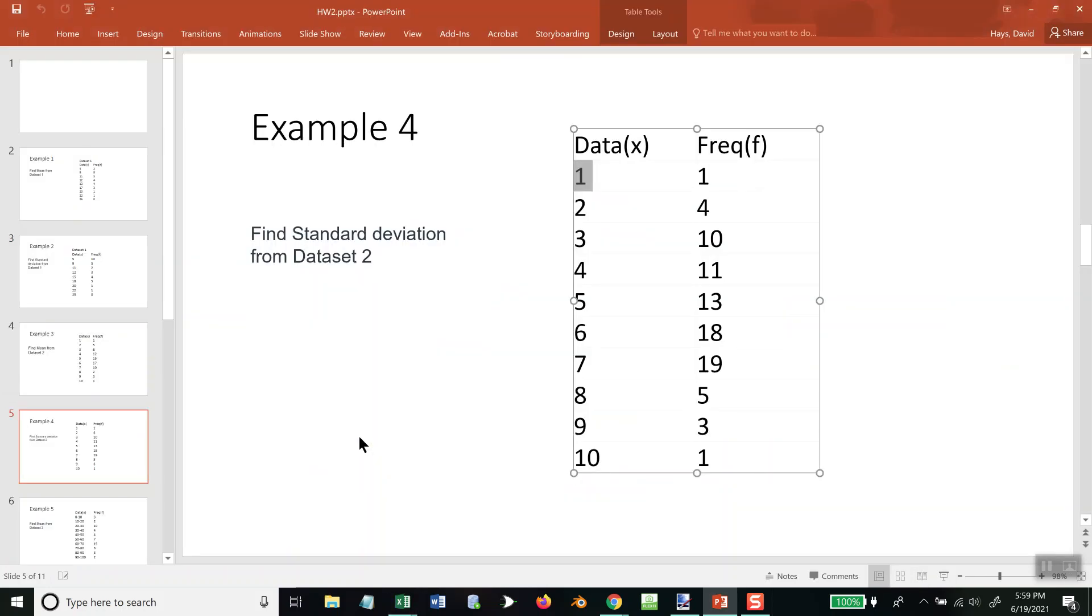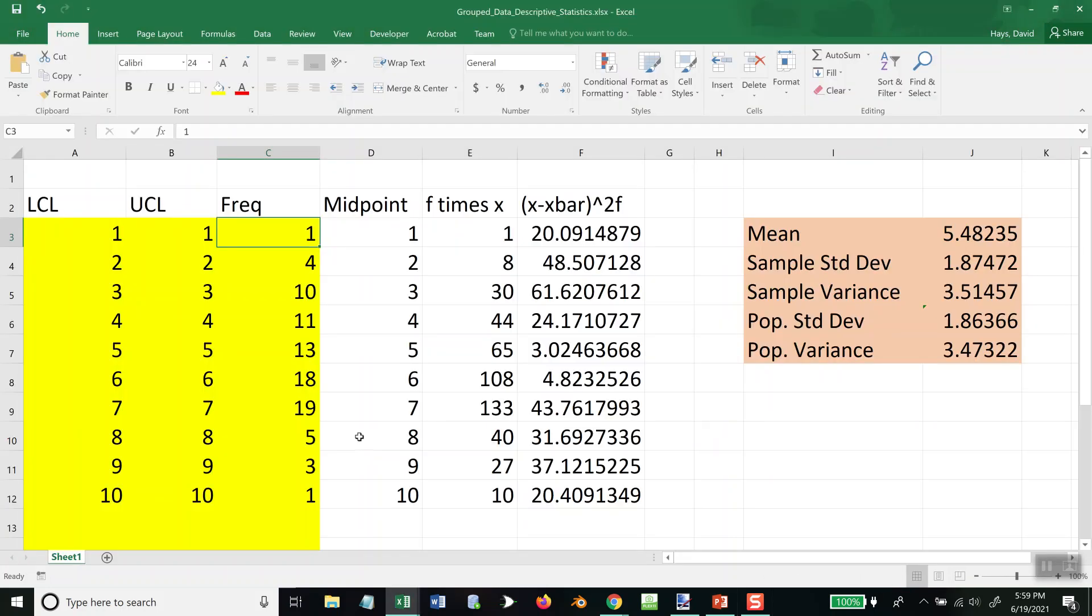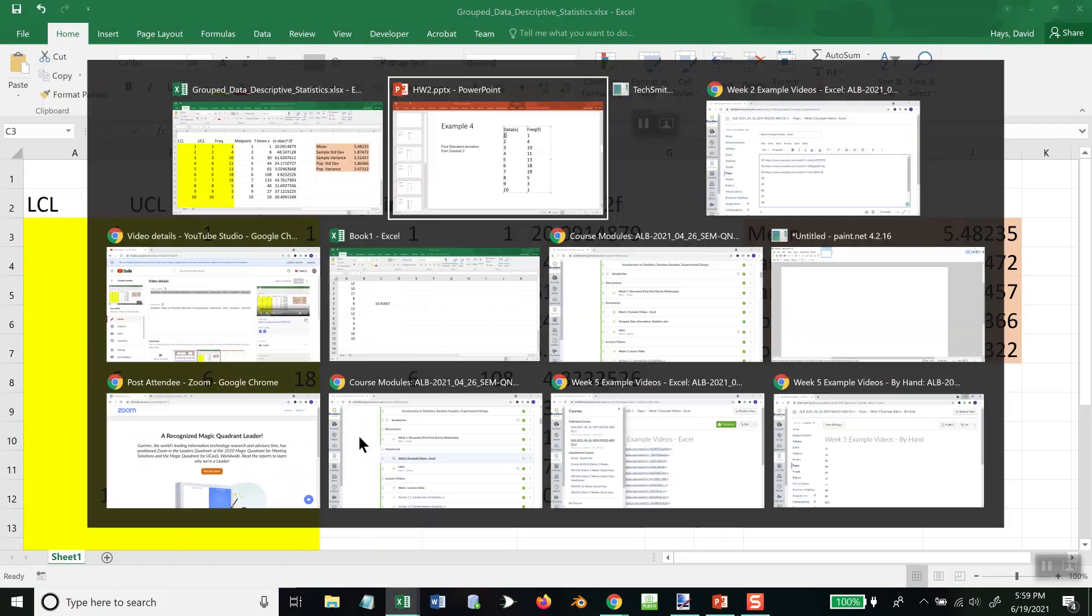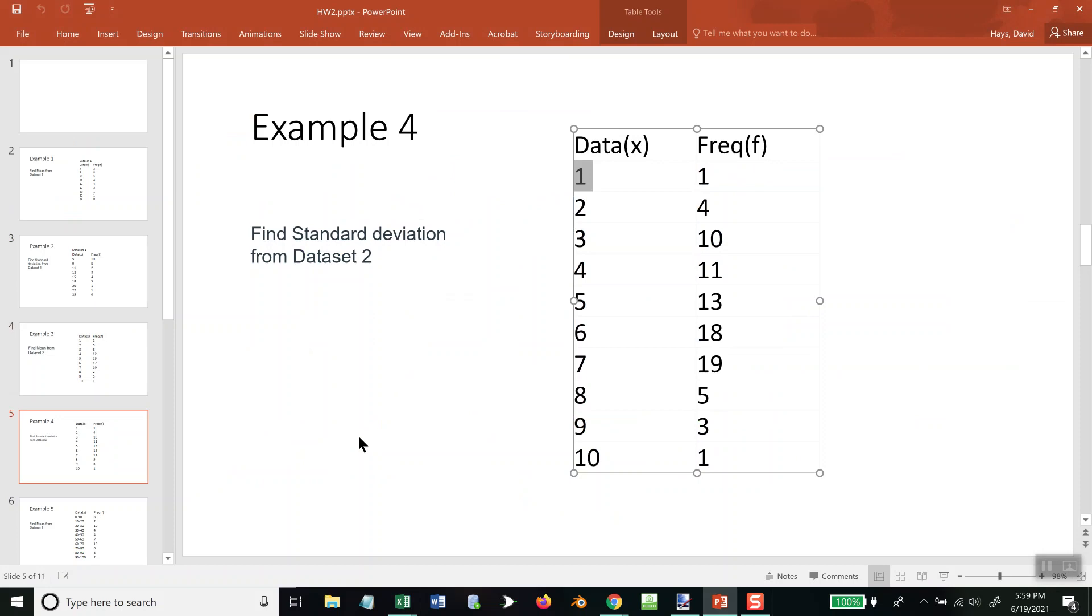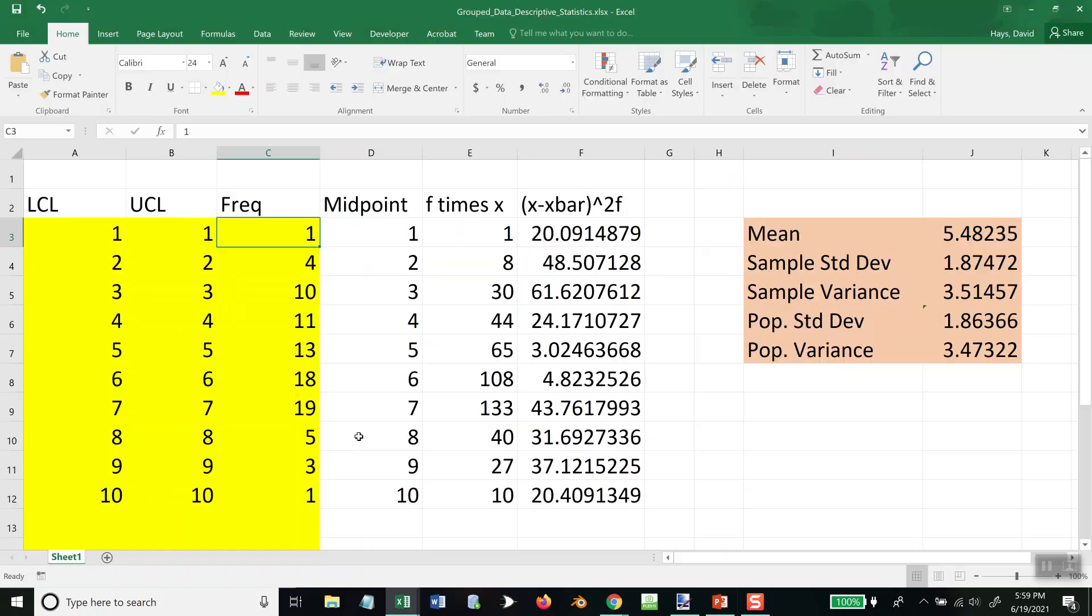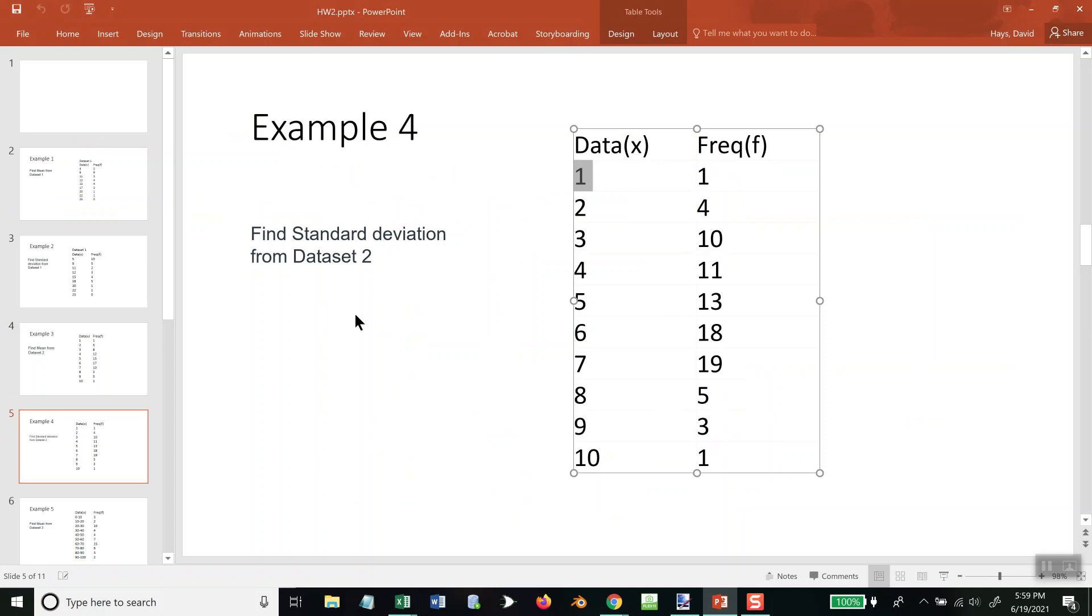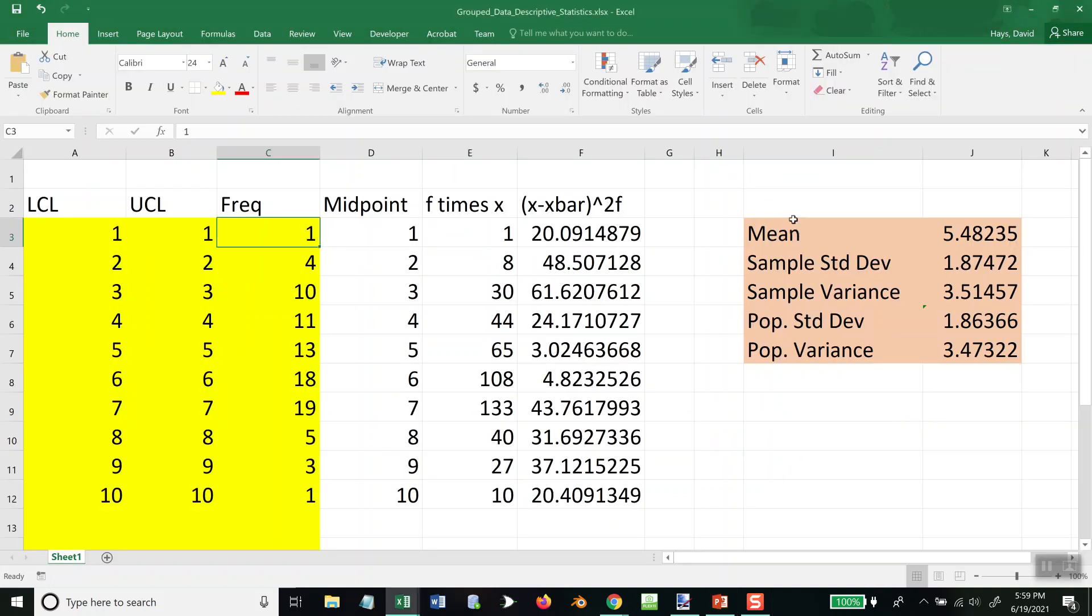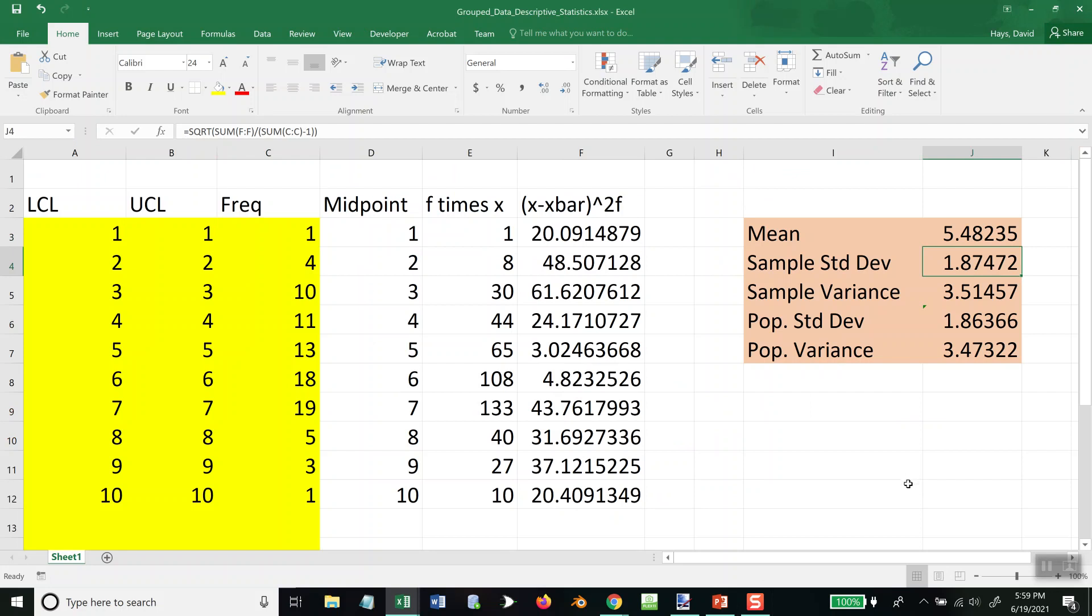Let me double-check those: 1, 4, 10, 11, 13, 18, 19, 5, 3, 1—looks good. Okay, this one's asking for standard deviation, and that'd be your sample standard deviation right here. Our answer would be 1.87472.